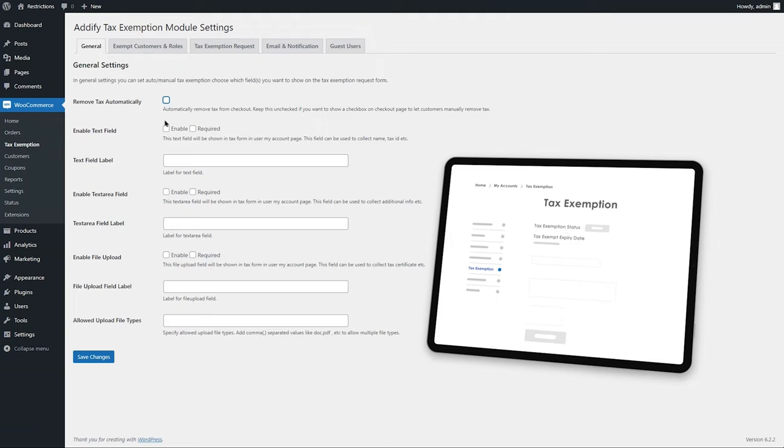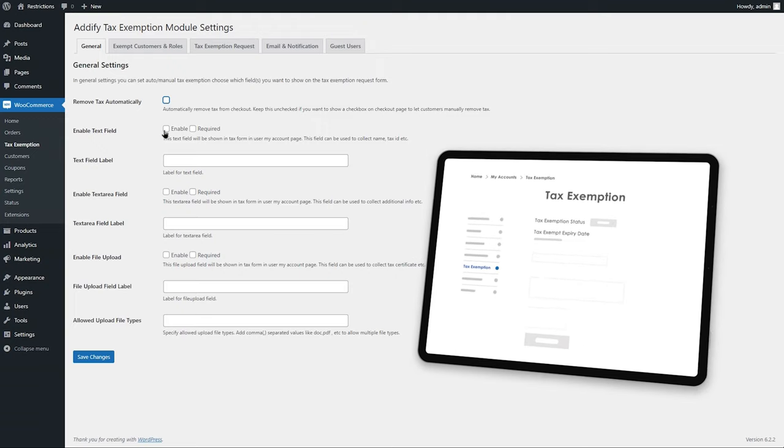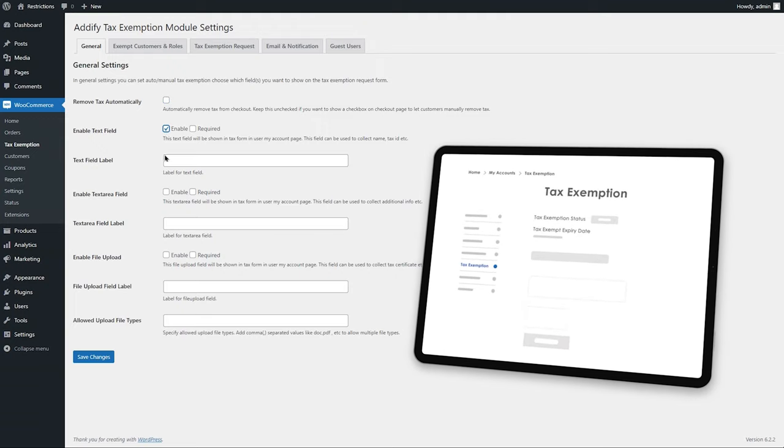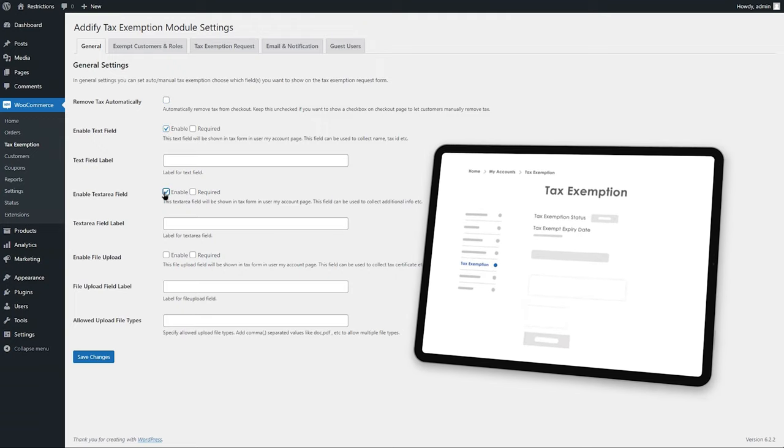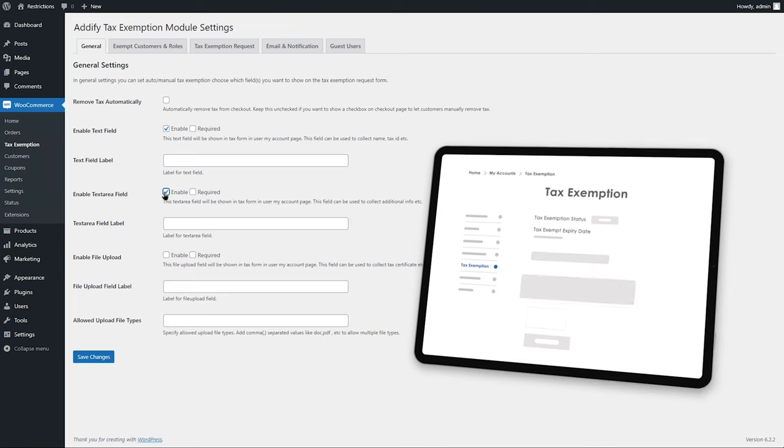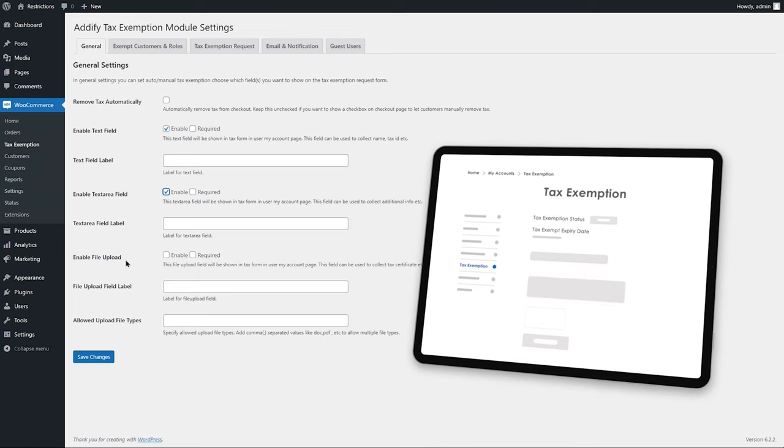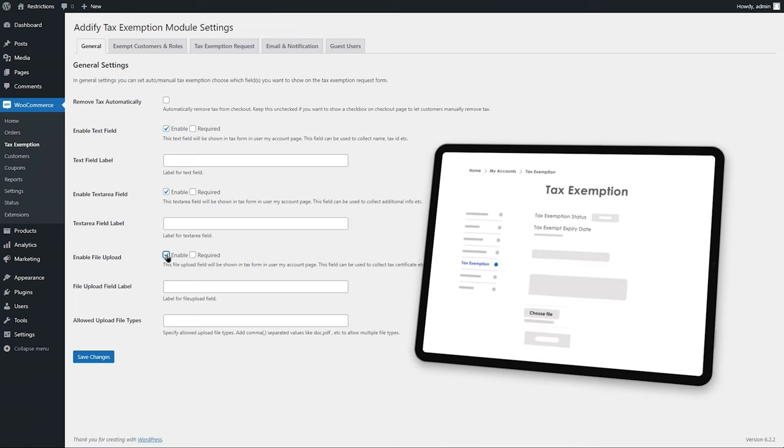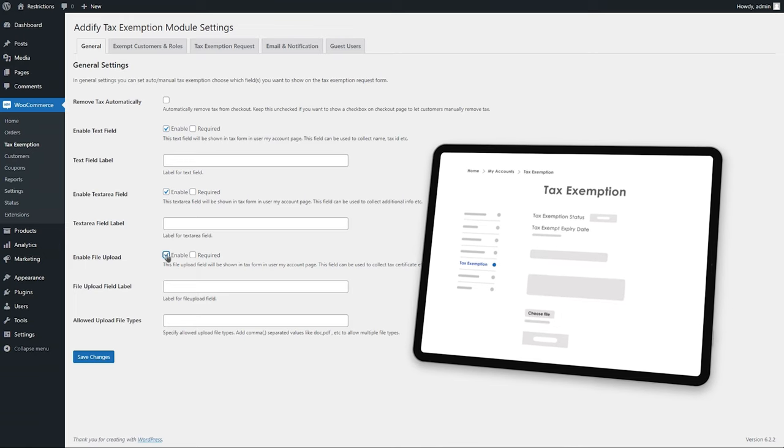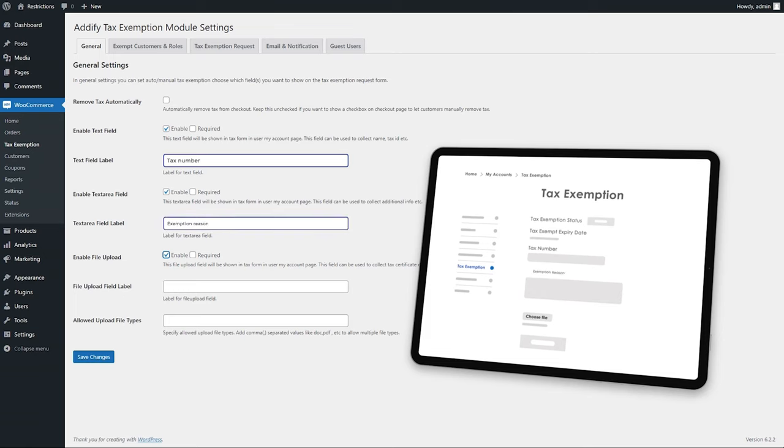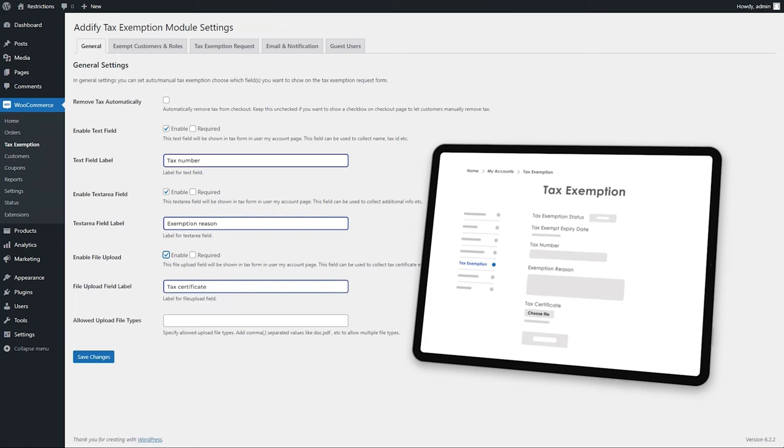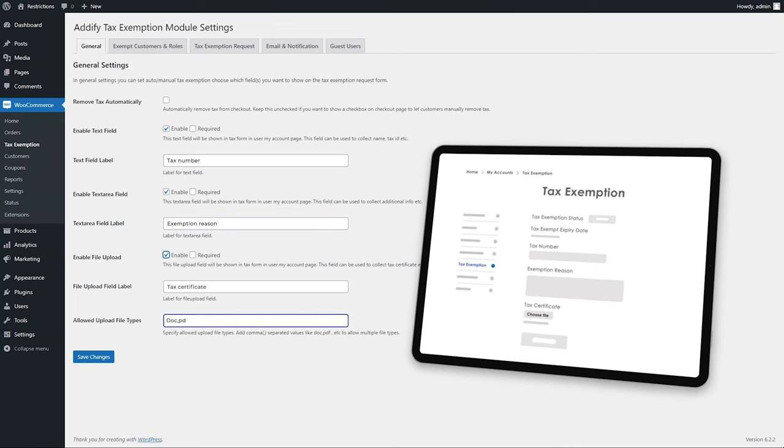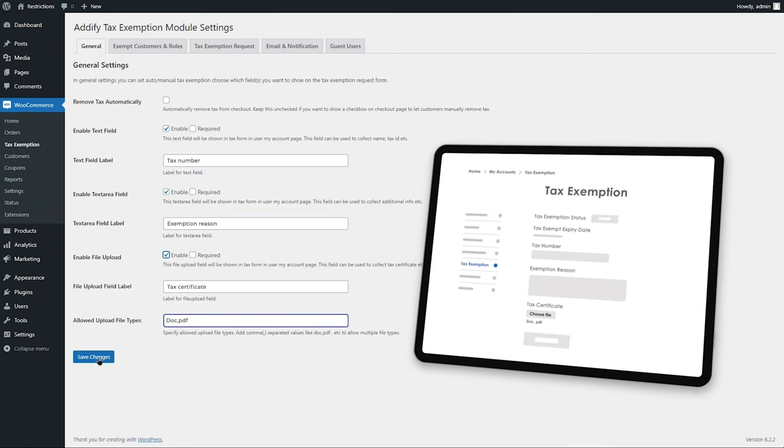If you want to let customers submit tax exemption requests, you can enable two custom input fields and a file upload field on my account page. You can customize field labels and limit the allowed file types for the file upload field.